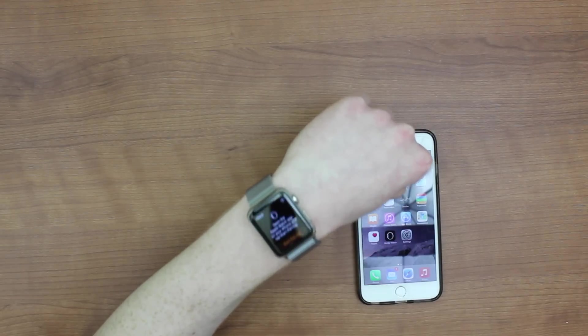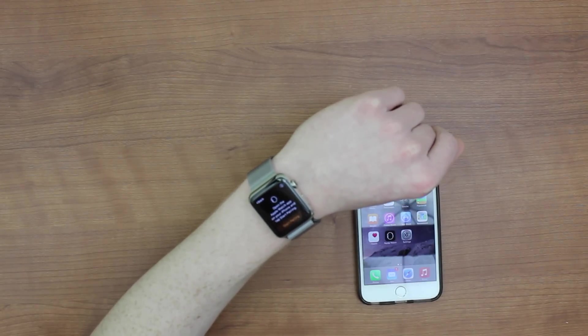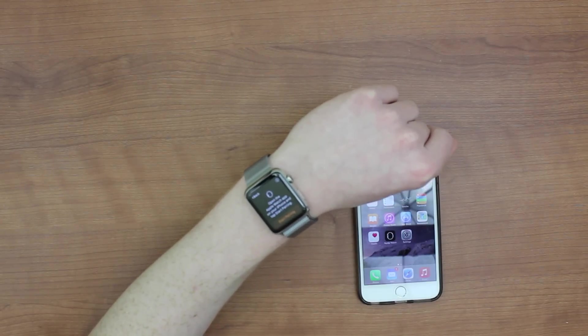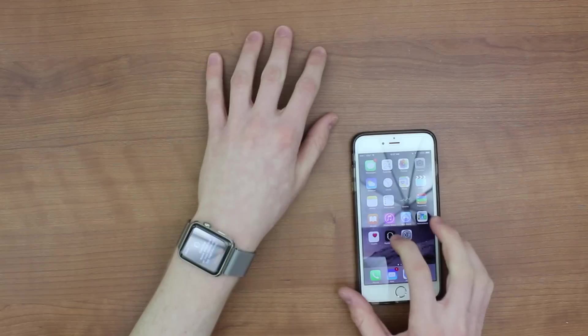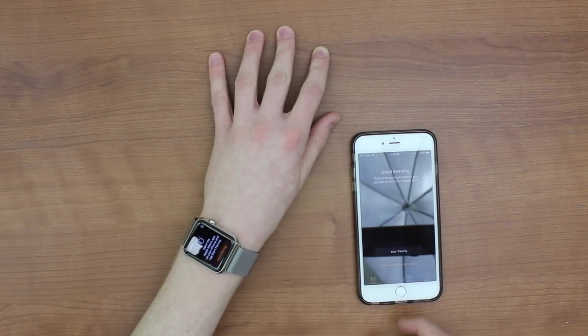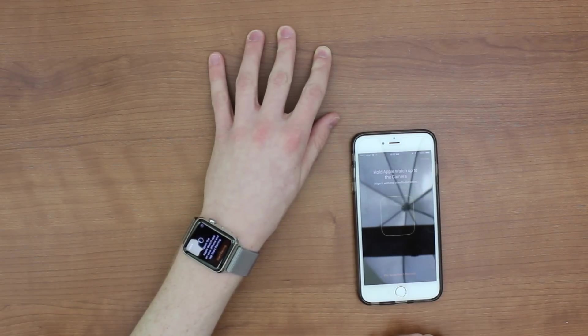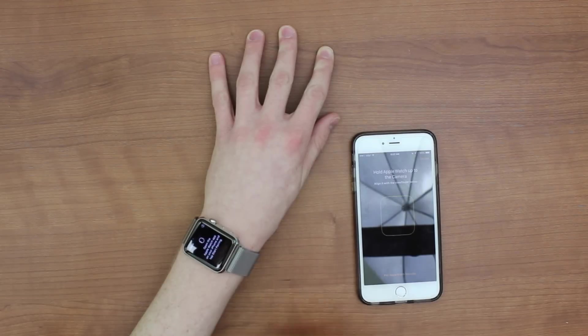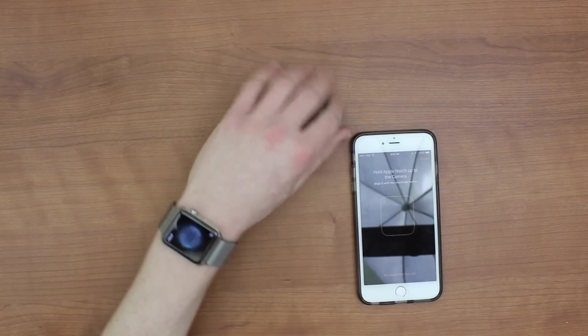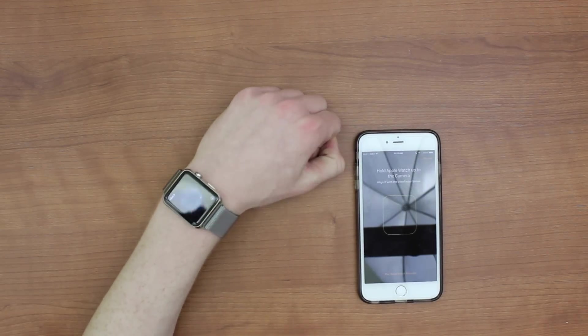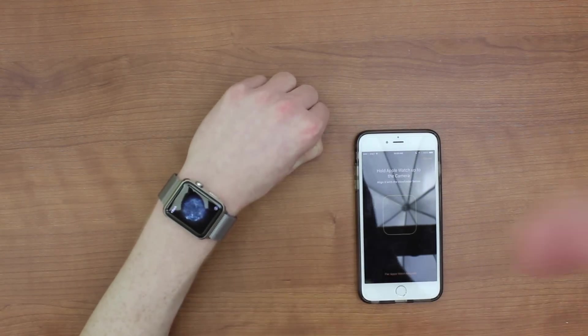I'm going to choose English. And so now it says open the Apple Watch app on your iPhone and tap start pairing. So we're going to come to my iPhone, open up the Apple Watch app, I'm going to tap start pairing. And I guess I'll just tap start pairing on my Apple Watch. And there you go. You can see the little animation going to pair the device.